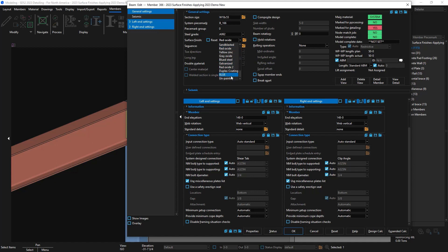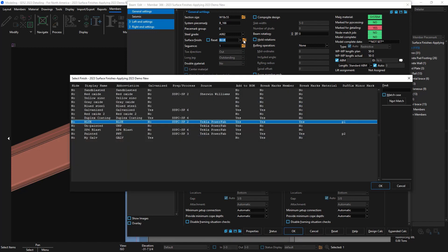I'm going to set this to blue. If you're looking for a larger table to see information about the surface finish, you can click this browse button. Here you can go through and see everything that you've defined inside of that surface finish setup, such as the abbreviation, whether it's galvanized, and the source.